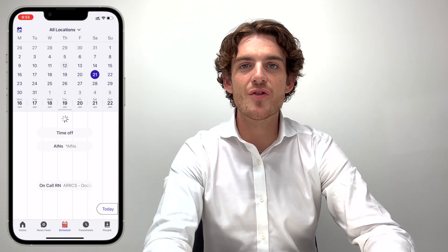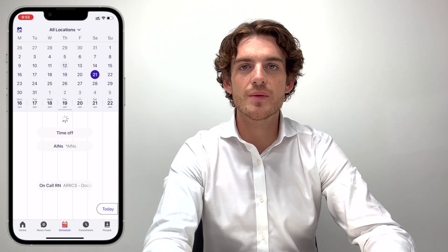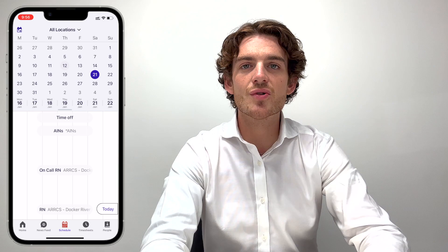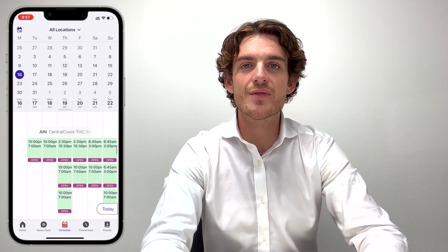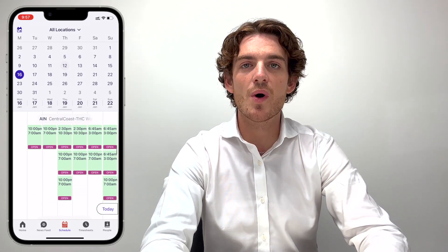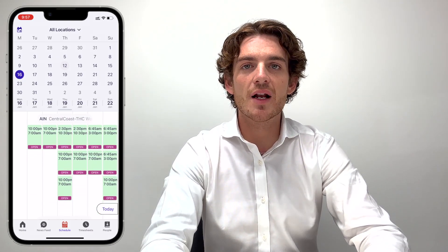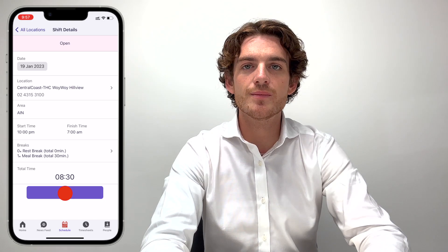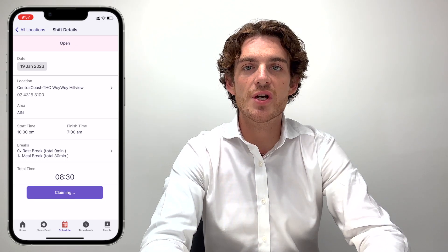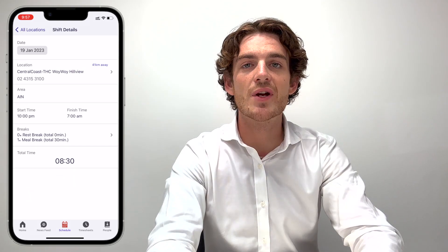This may take a few moments to load. From here, scroll down until you can find the shift that you can commit to working, then claim it the same way we did before. Once you've claimed the shift, a consultant will be in touch to confirm it with you.